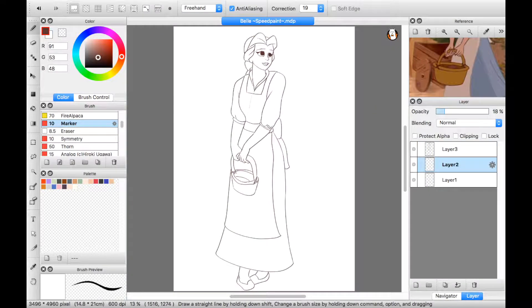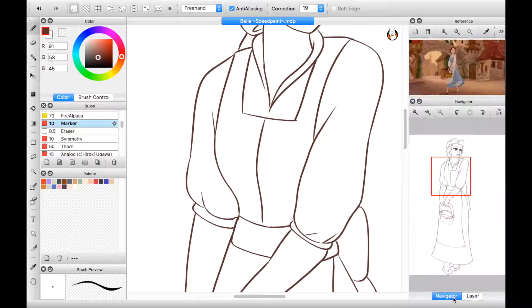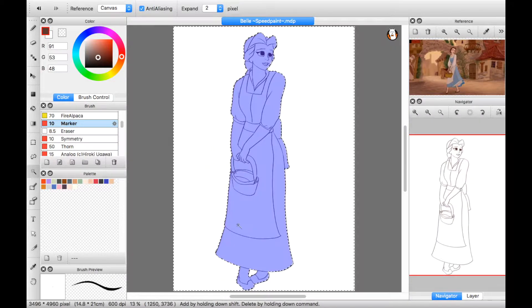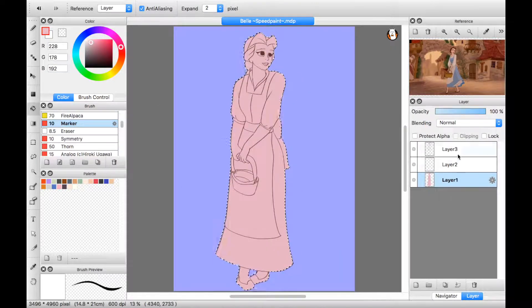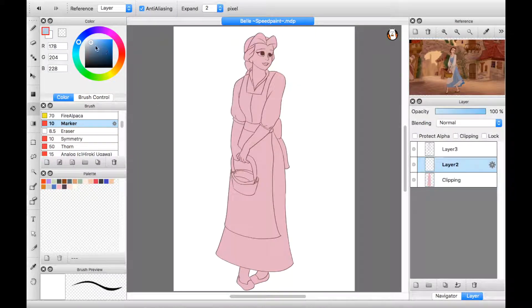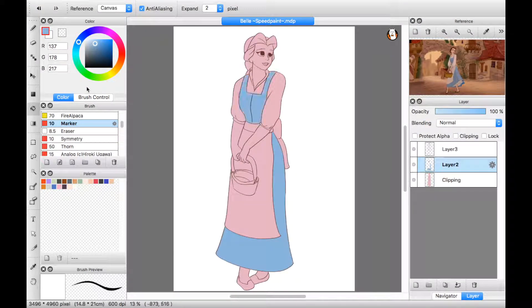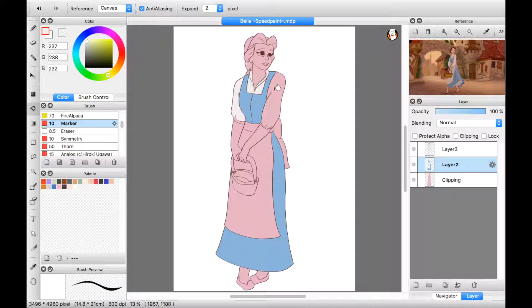Good morning Belle! Where are you off to? The bookshop. I just finished the most wonderful story about a beanstalk and an ogre and a— That's nice! Marie! The baguettes! Hurry up!